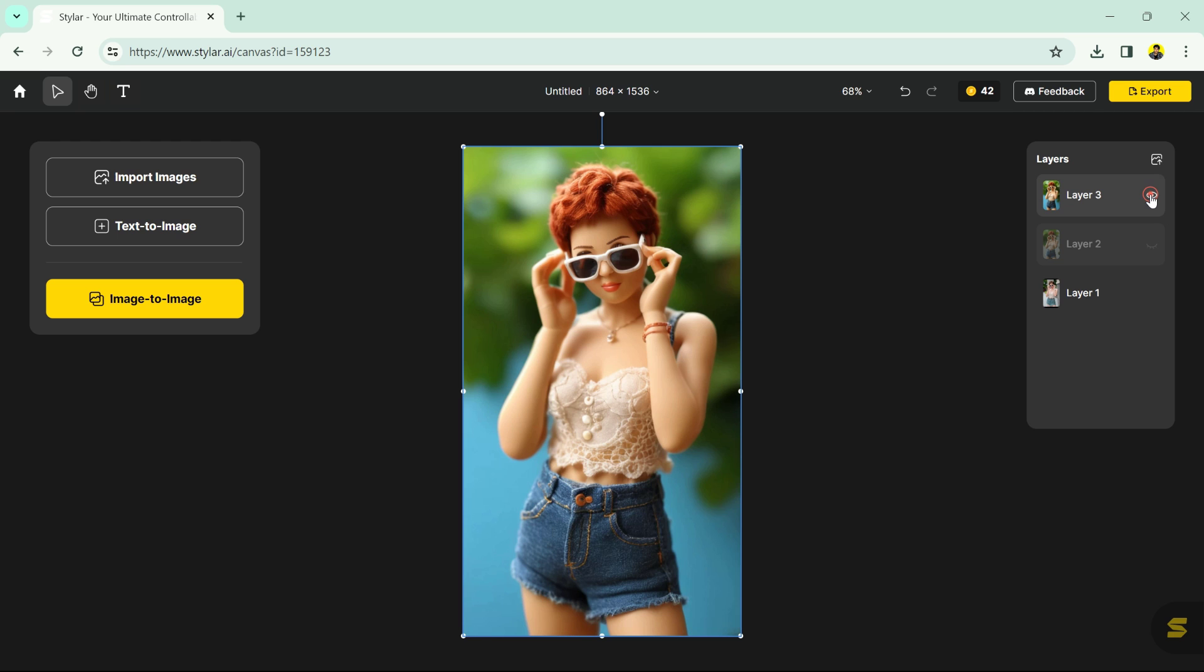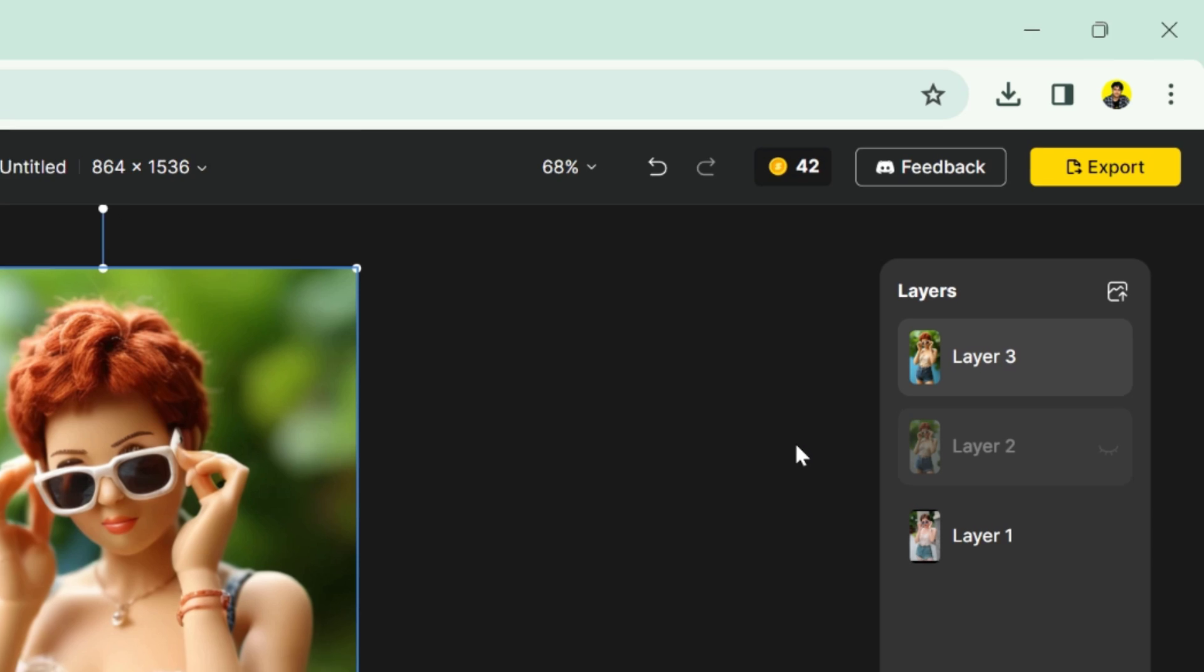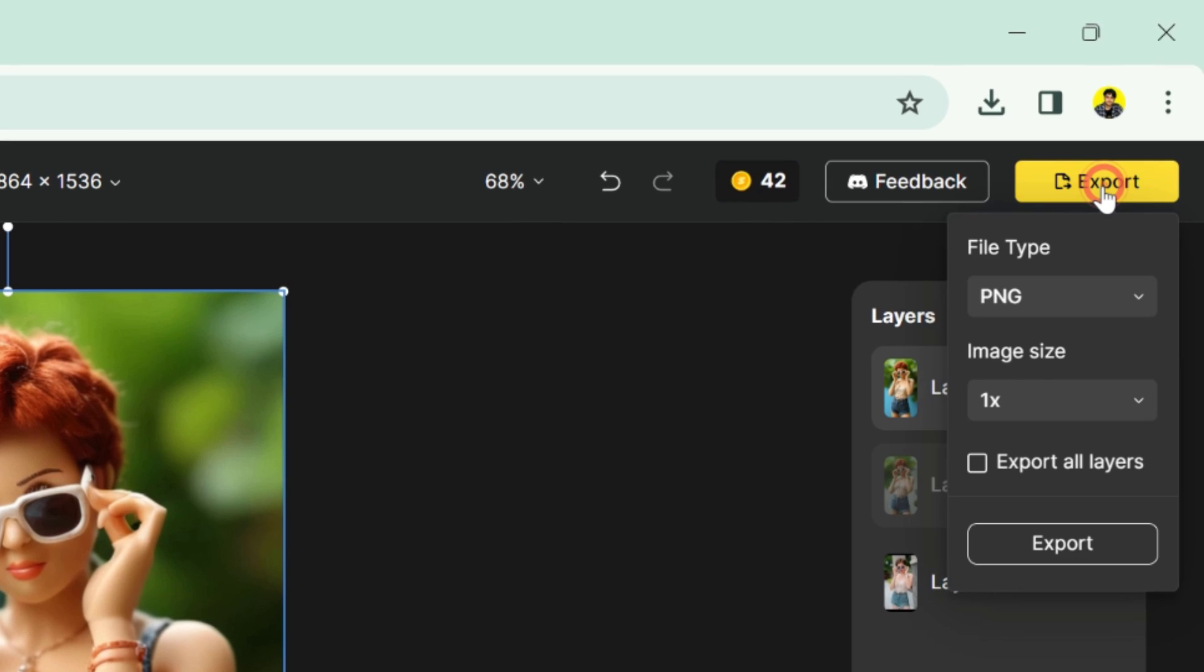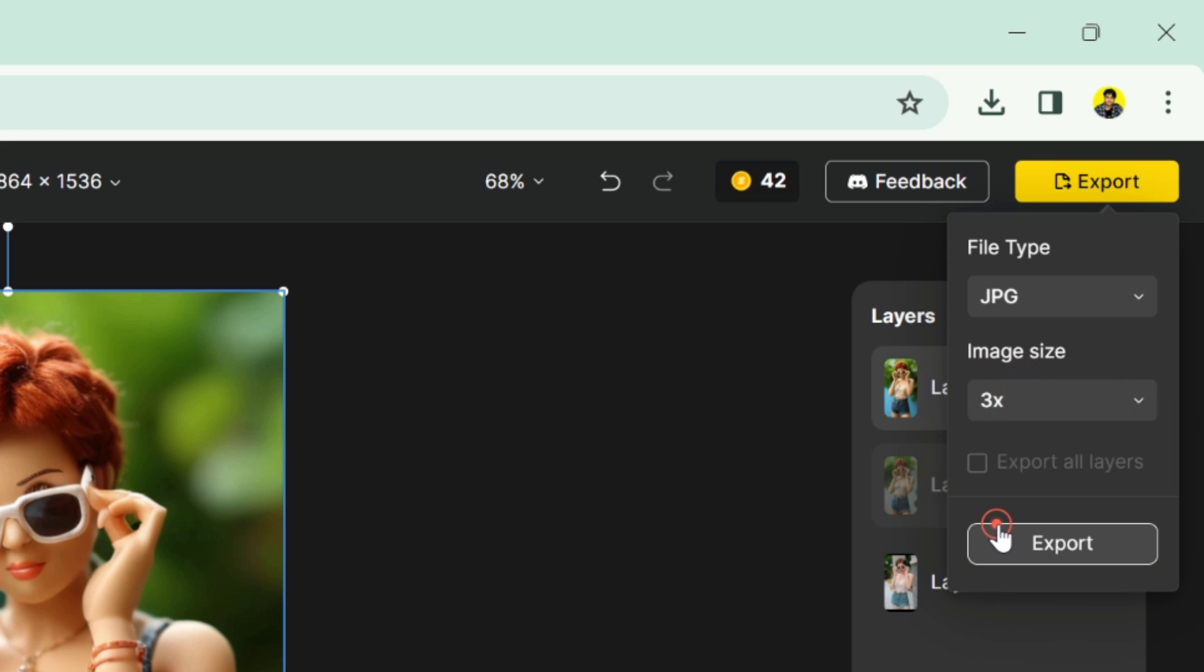If you want to download this image, click to this export in the top left corner. Then select the file type, jpg or png, then the image size. After selecting, click export button.